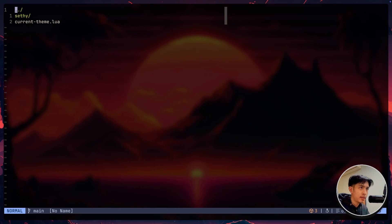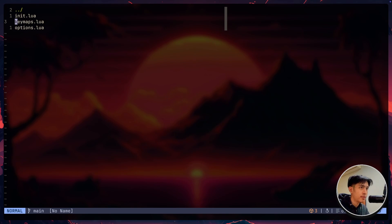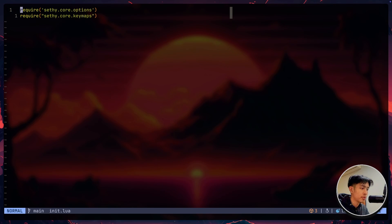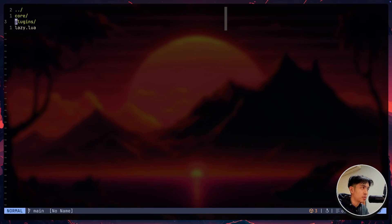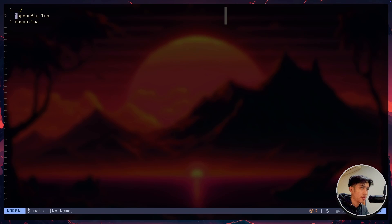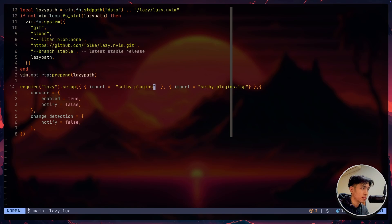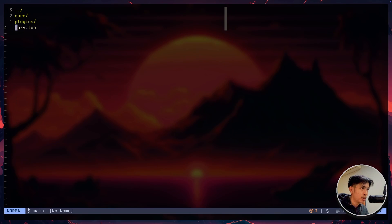And in the lua directory, I'm going to have the seti directory and in here is where my core, plugins and the lazy config lies. Inside the core, we're going to have the keymaps and options and init.lua file is going to be the one requiring that. And in the plugins, we are going to have an lsp folder also laid inside here. And now the lazy.lua is going to be the one calling the plugins and also the lsp inside the plugins folder. So that is pretty much my file structure.